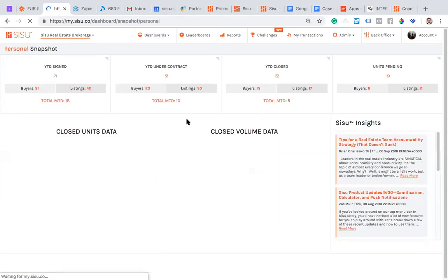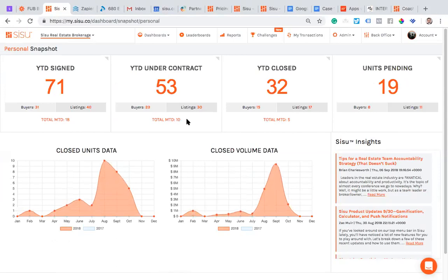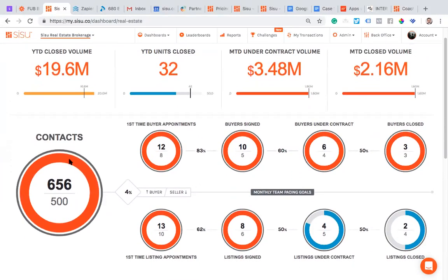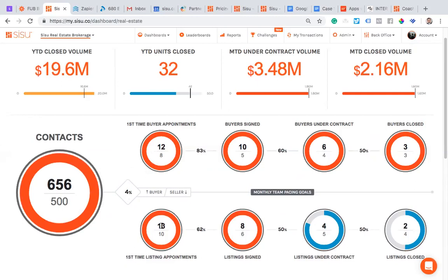On your personal snapshot you can see how many you've signed this year, how many have gone under contract, how many have closed, and how many are pending. Even more importantly, you can see your conversion ratios. Looking at my October dashboard, I did 656 contacts and 4% of those are converting into appointments — 12 have been buyer appointments and 13 have been listing appointments. I'm eight for thirteen on listings — a 62% ratio — and ten for twelve on buyers, which is an 83% ratio.